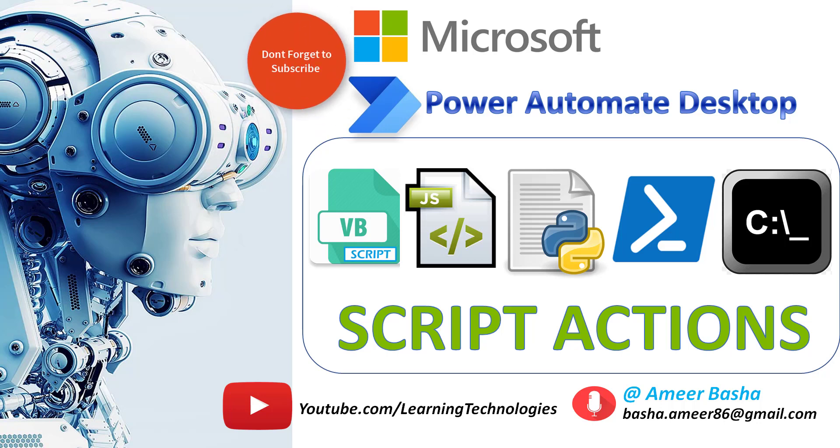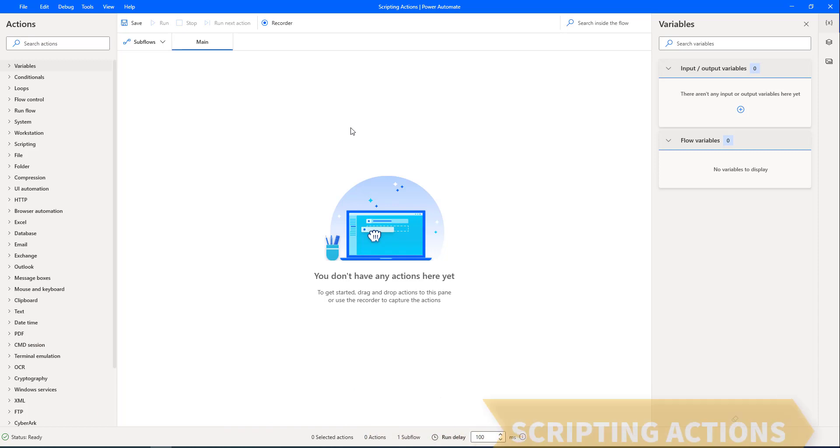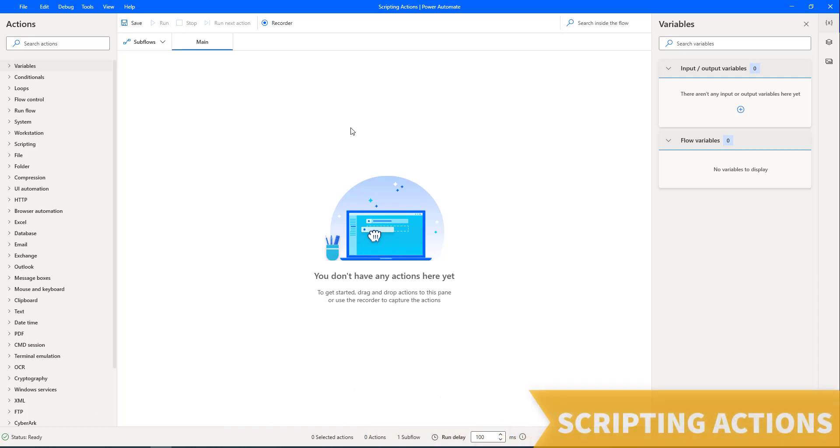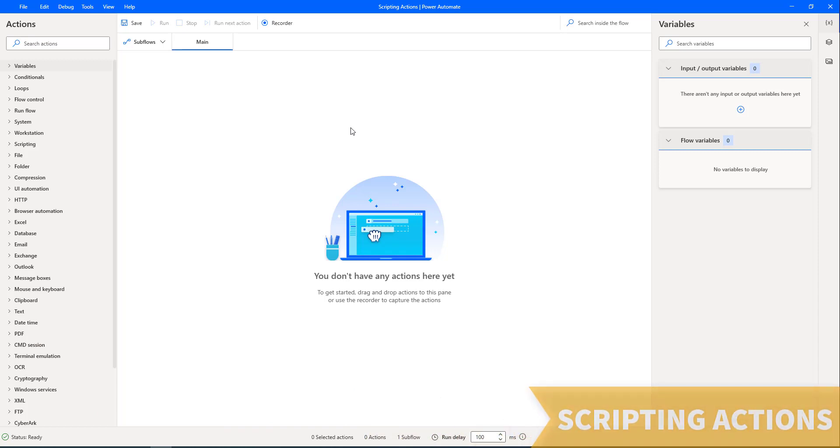Hello Techies. In this tutorial, we will learn how to use scripting actions in Power Automate for Desktop.